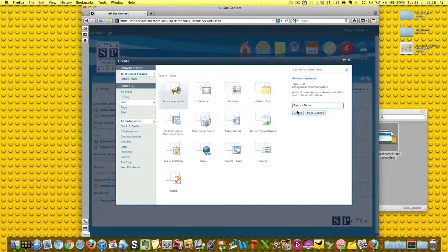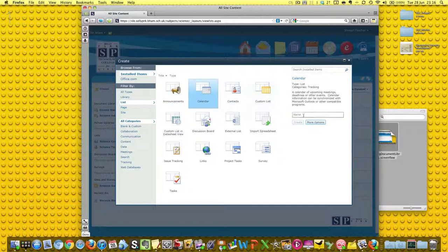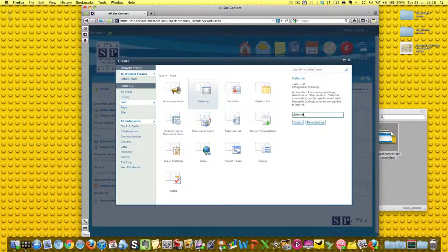We're going to create that, and calendar - we're going to create that science calendar. You may notice that I keep typing with a capital C after the S and I don't know why that is.